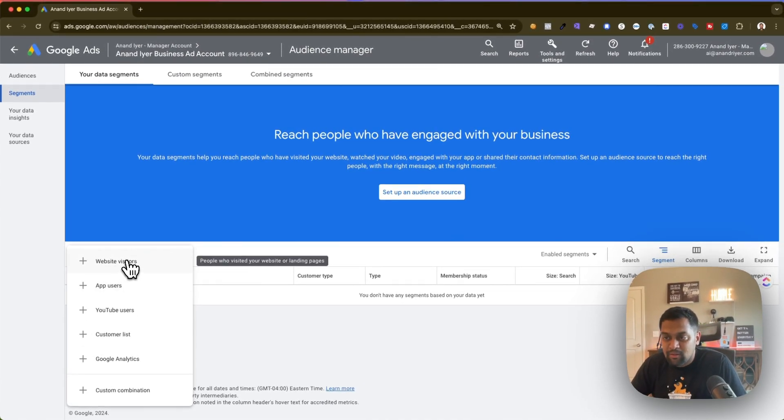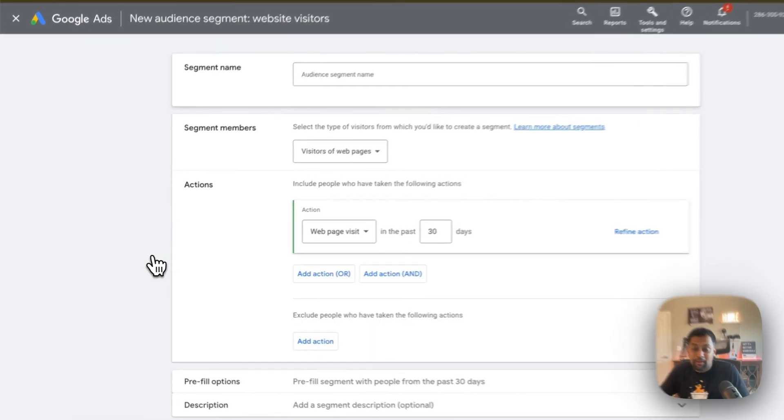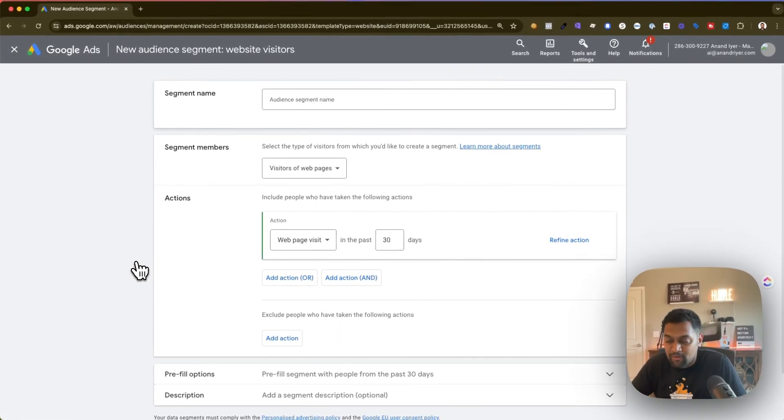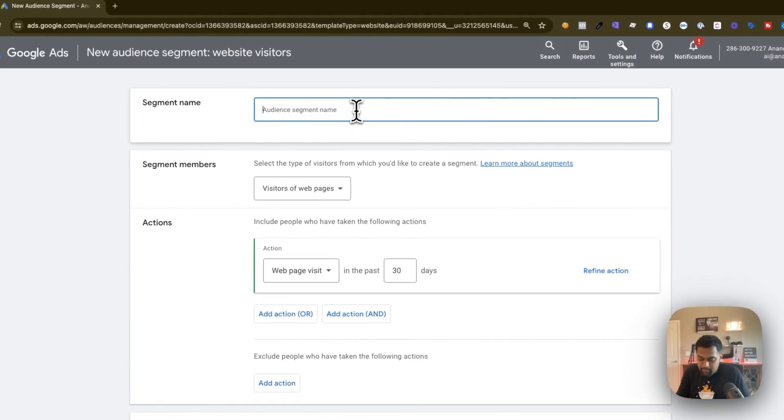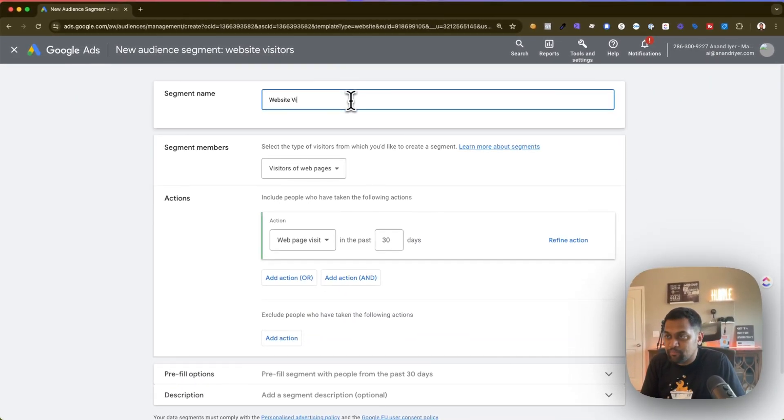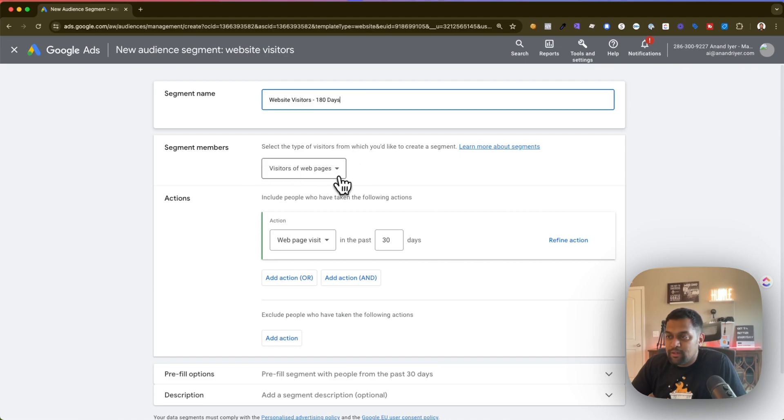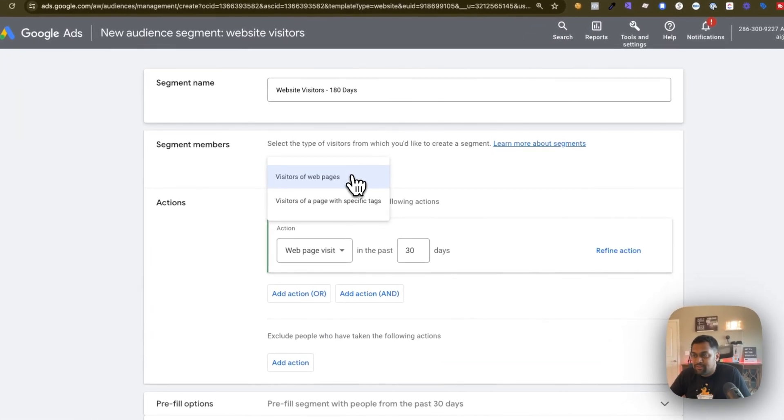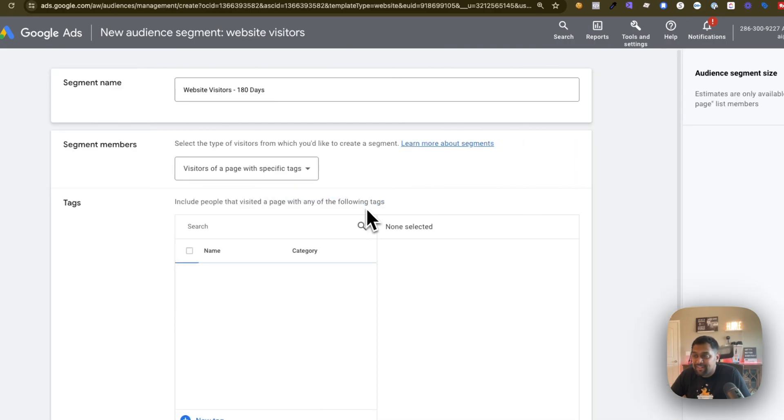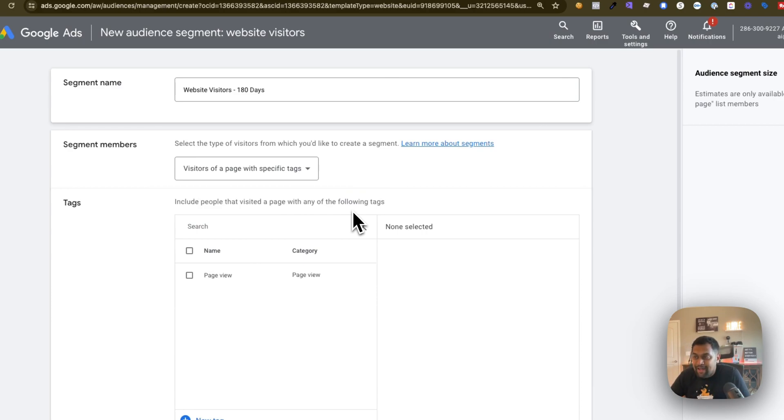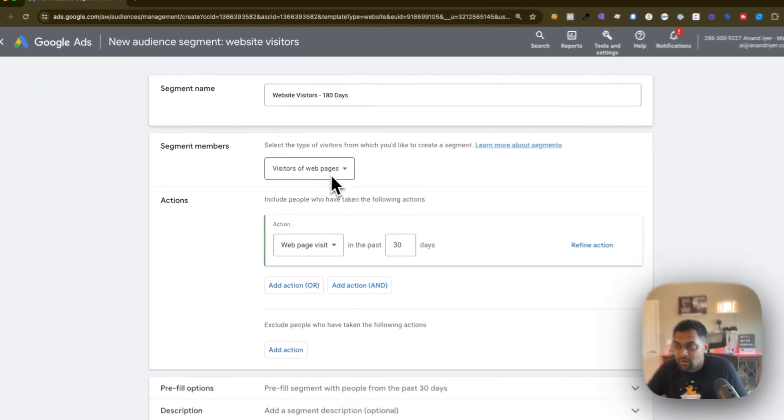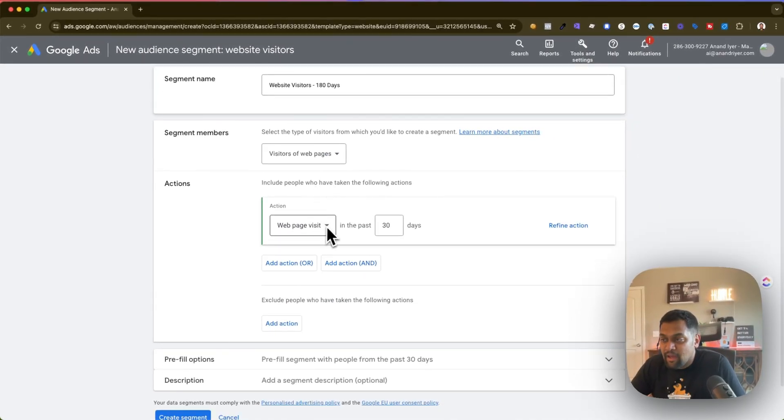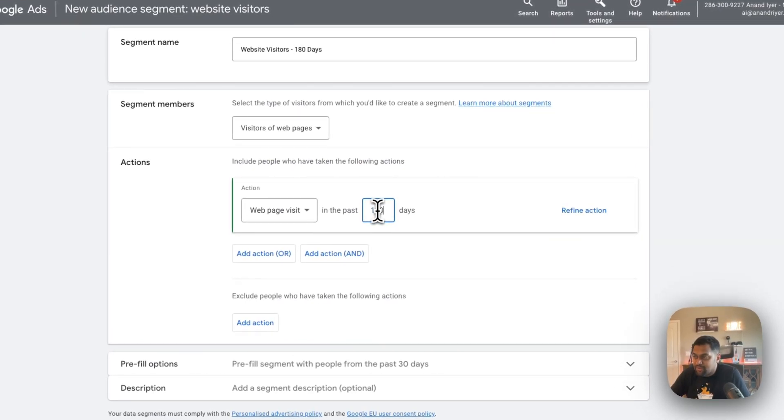So the first option that Google provides is website visitors. This is what a typical retargeting looks like. You can create an audience based out of people who visited your website. So I'm going to name it website visitors, let's do 180 days. So basically what you can then do is you can click on this option that says visitors of web pages or visitors of a page with specific tags. Now I don't have a tag so don't worry about it if you don't have a tag. Just select the standard visitors of web pages and this is where you can refine your options. So I'm going to say 180 days and this will be web page visit.